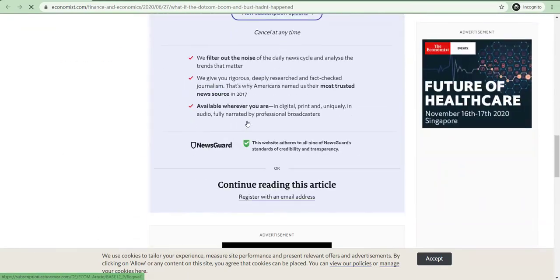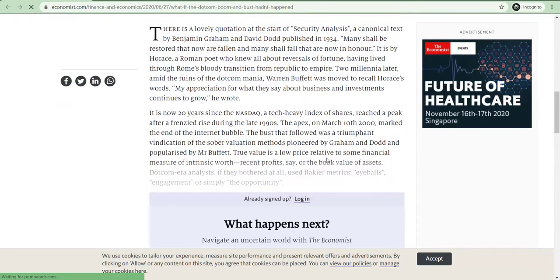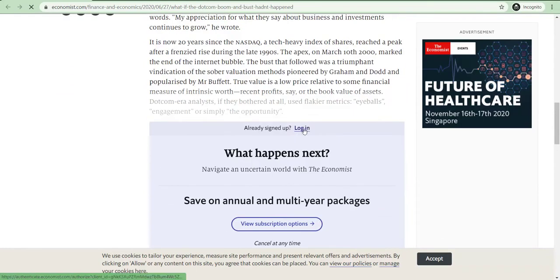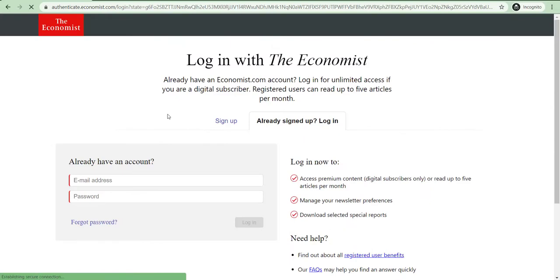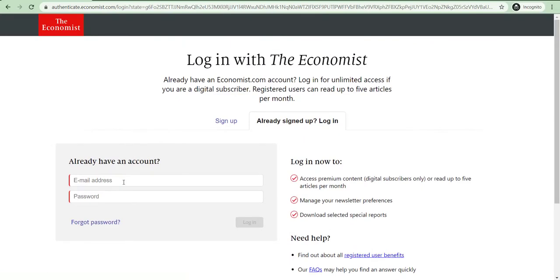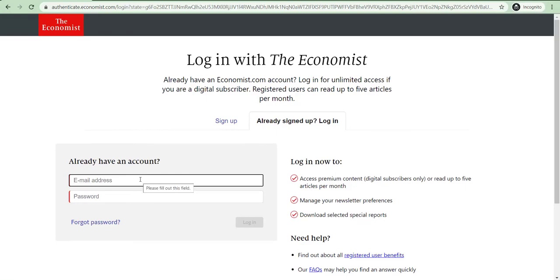So, yeah, there is subscription asking, so just login, put in your email. You have an account, so first of all, you have to open an account, create an account. So I have an account, so I am just log in.